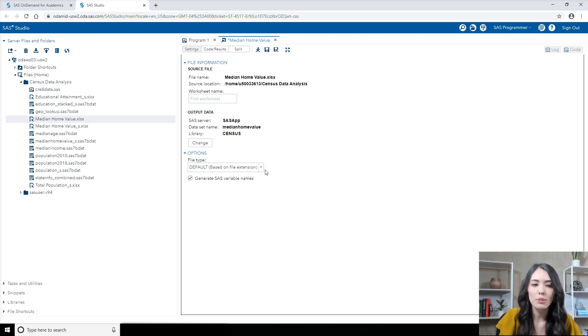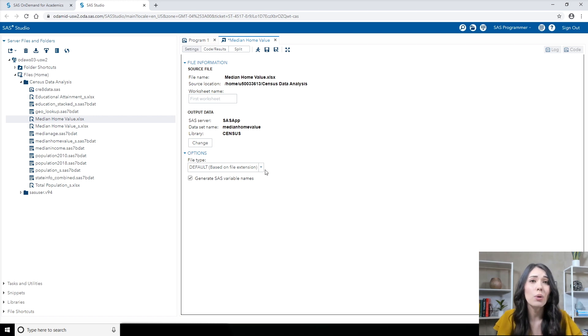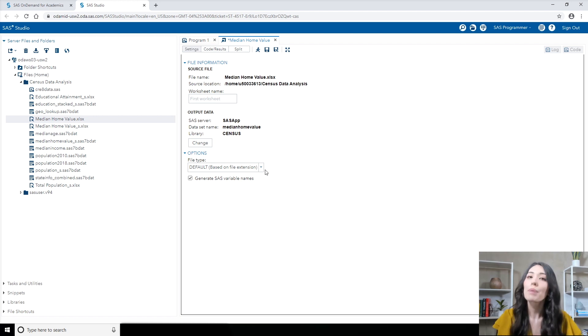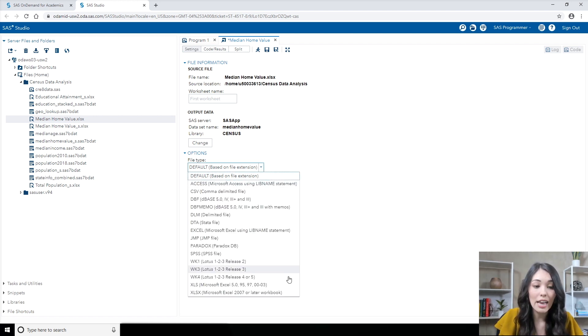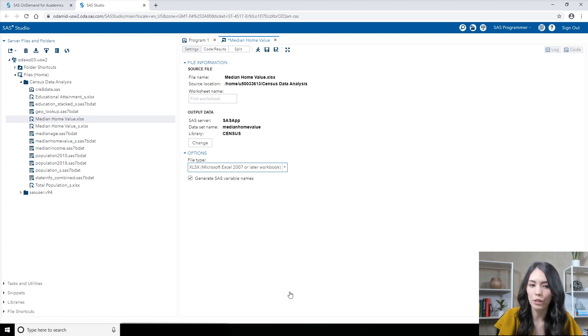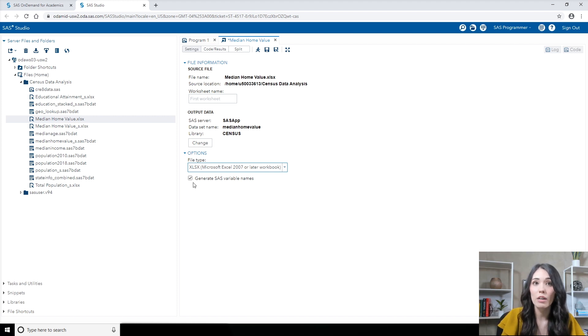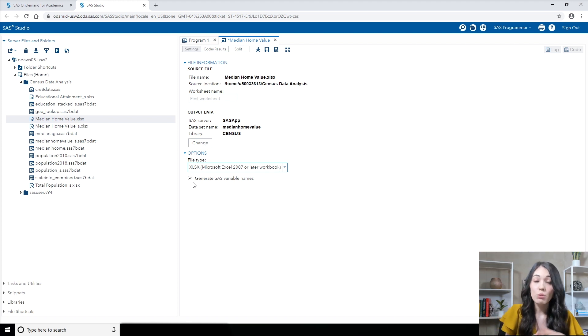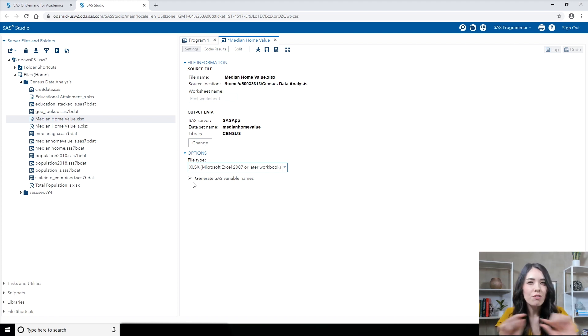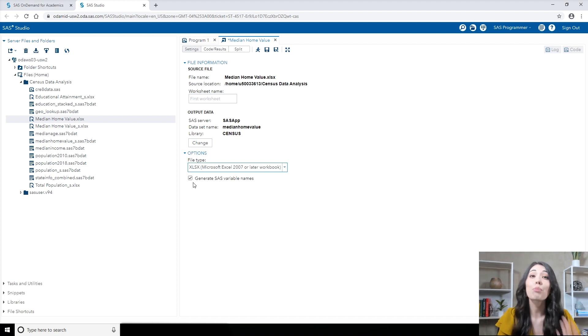Moving down to options, this file type drop down list. You can actually leave this at the default option because SAS can figure out what that file type is based on the extension of the file. But I'm going to go ahead and select it to be explicit. So using the drop down list, I'll select XLSX because we have a Microsoft Excel workbook. Finally, you'll notice this checkbox generate SAS variable names is already selected by default. With this option selected, SAS will generate SAS column names from the data values in the very first row of the Excel file, which is why we went through the process in the previous video to give them proper SAS column names.